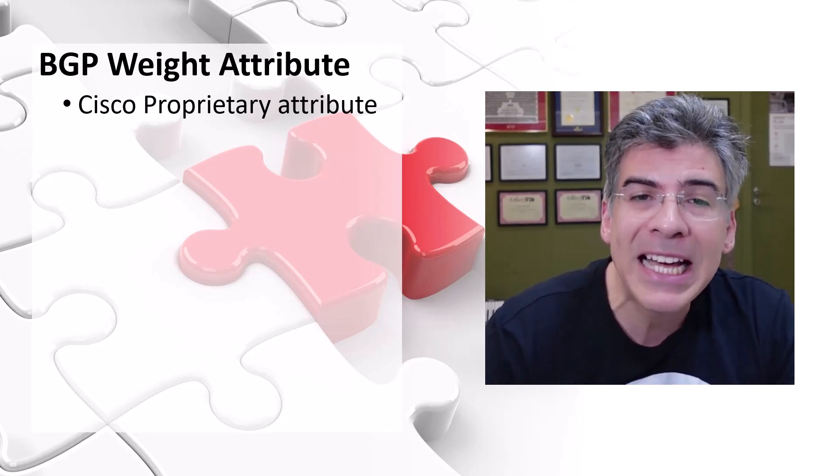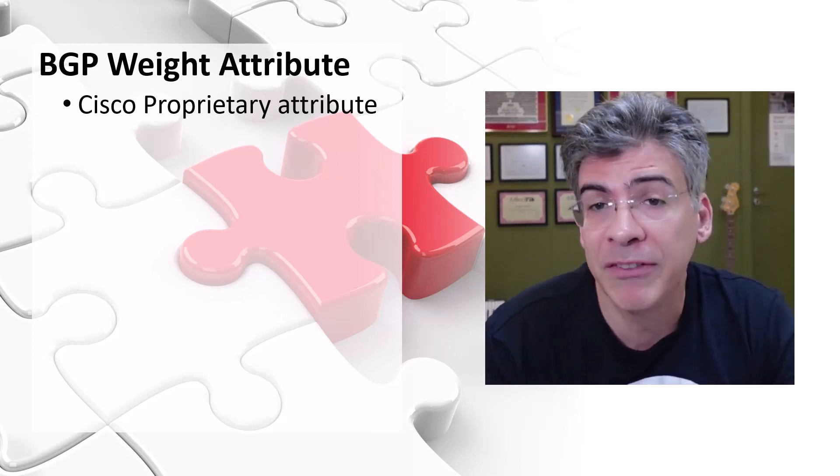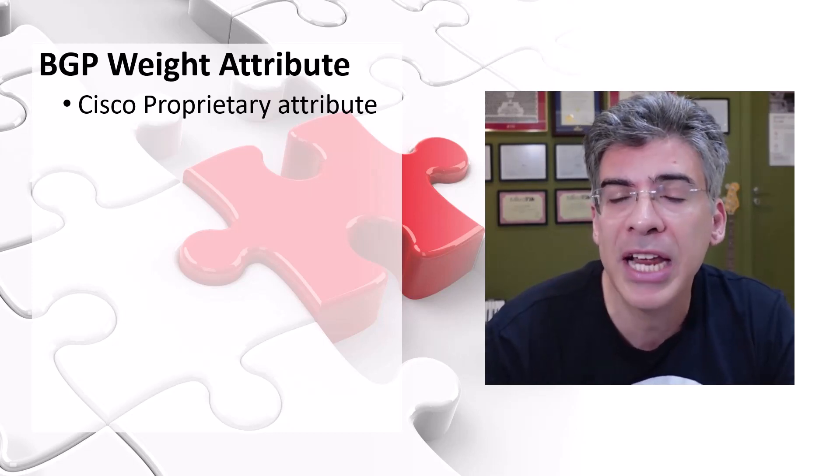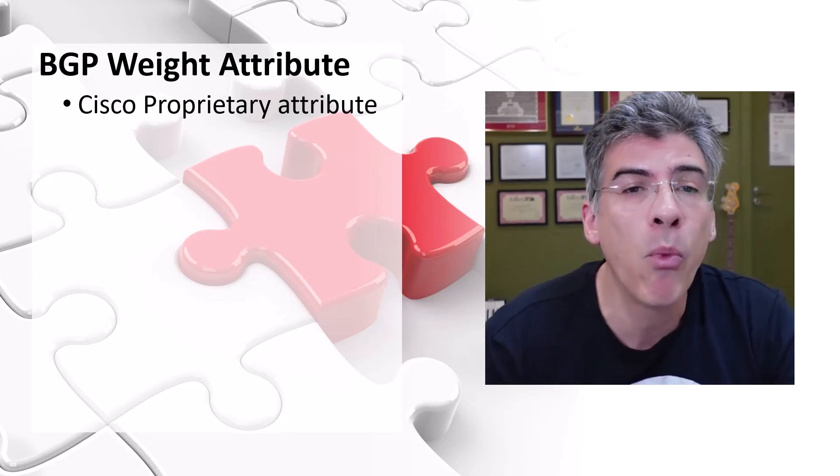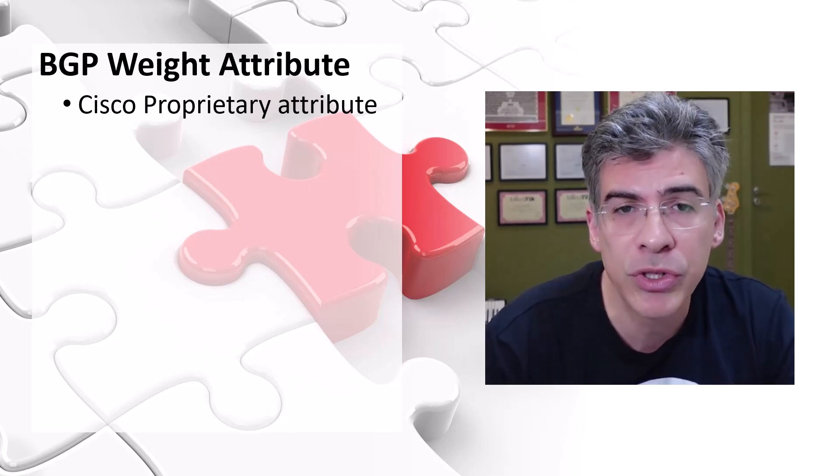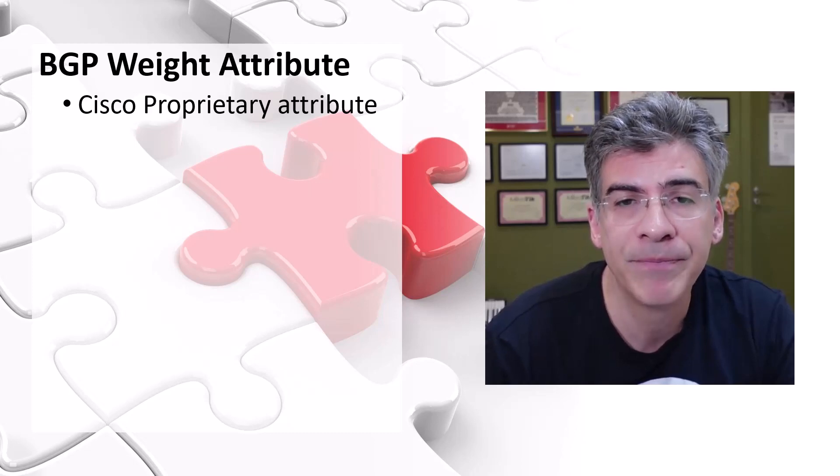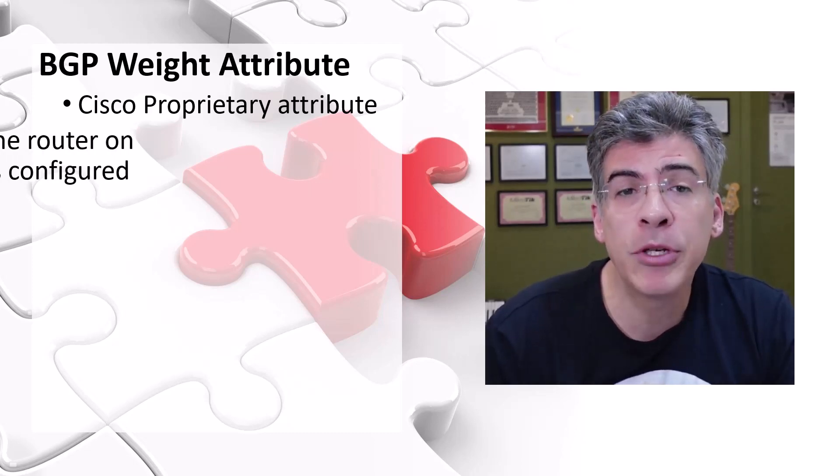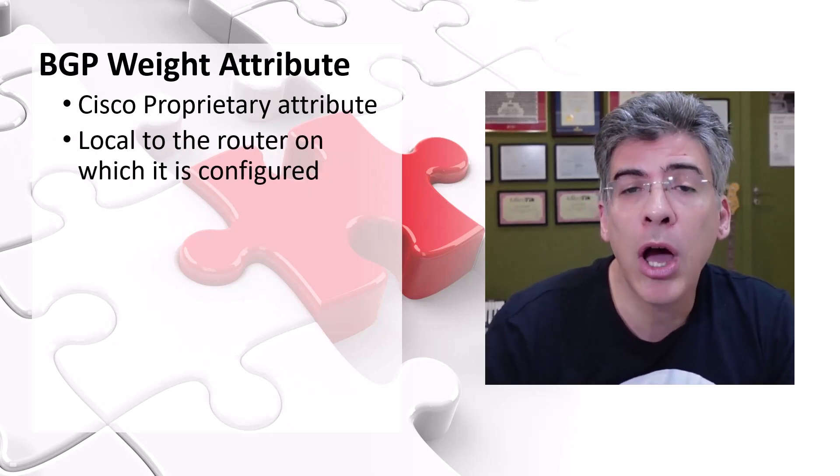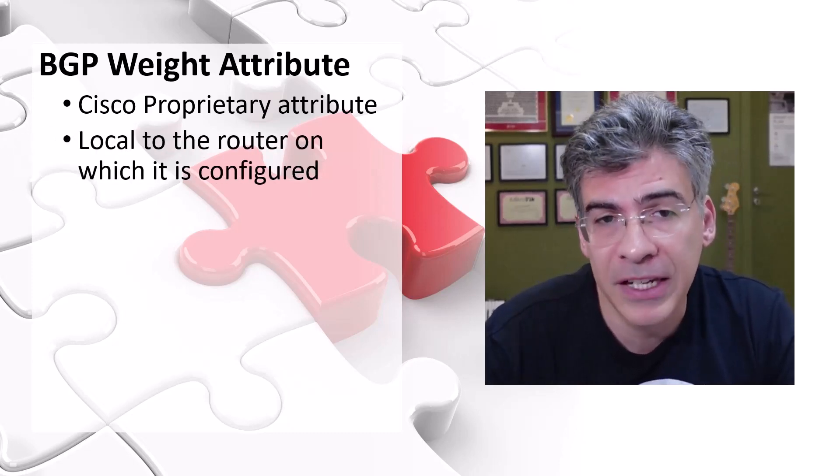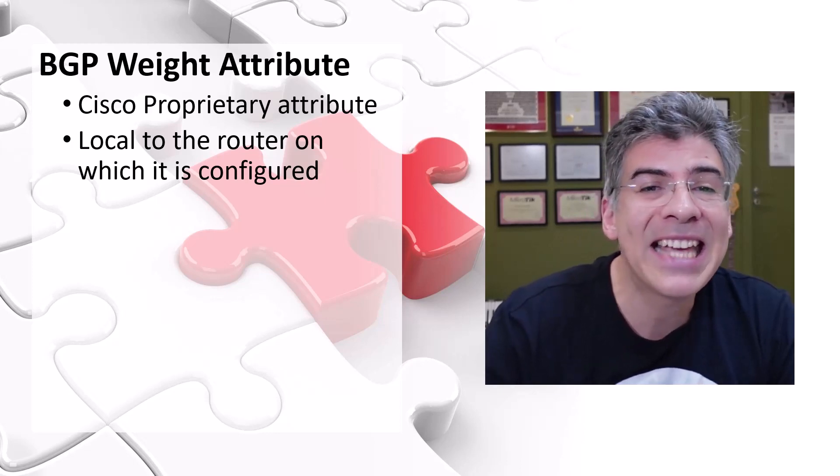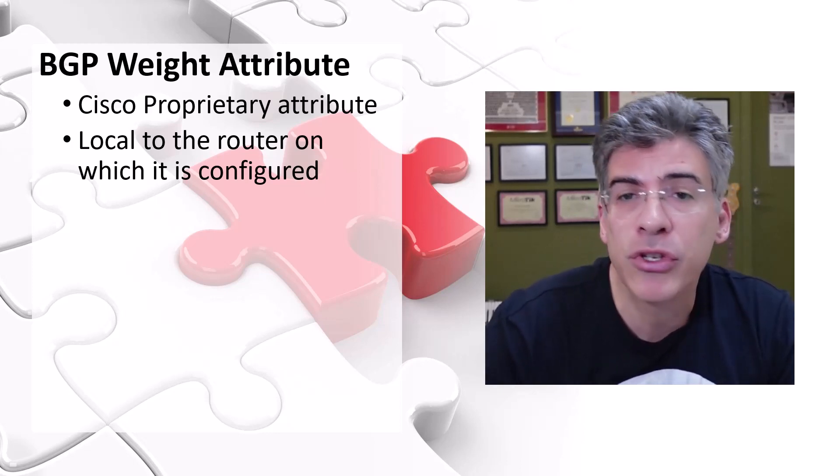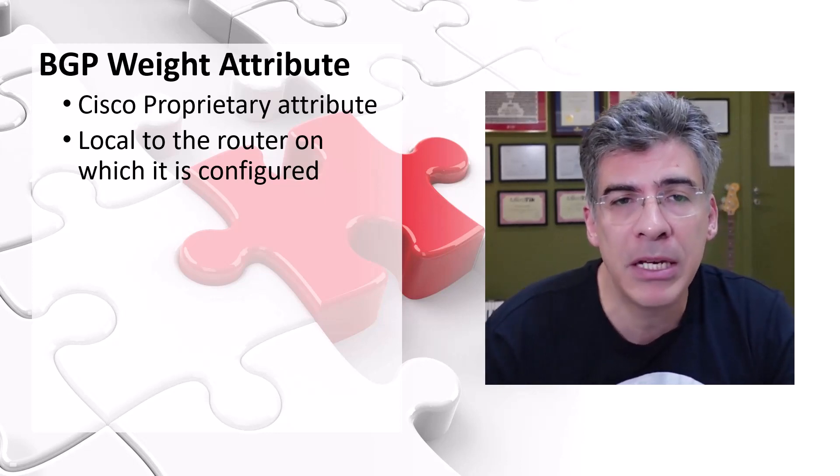However, because of Cisco's influence on the development of the internet, this attribute has become widely used by other vendors as well. The weight attribute is local to the router on which it's configured. This means that it doesn't get advertised or shared between BGP peers.